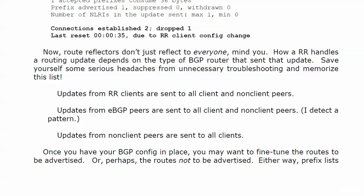Memorize this list. It will save you some headaches on your exam and in the real world. When you get an update, when the route reflector gets an update from a client, it's going to send that to all client and non-client peers. When a route reflector receives an update from an external peer, it's going to send that update to all client and non-client peers. All make sense so far.